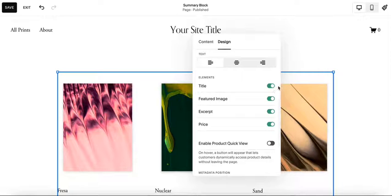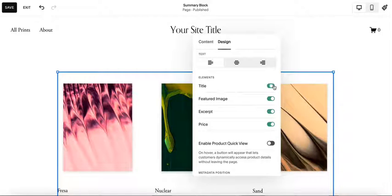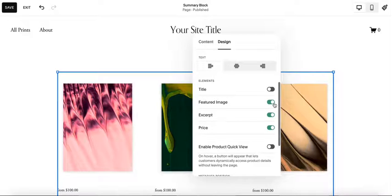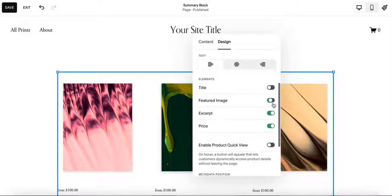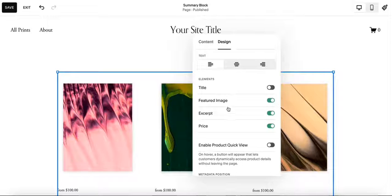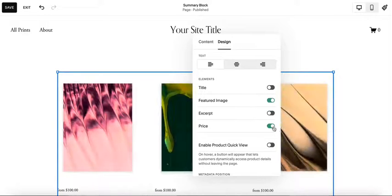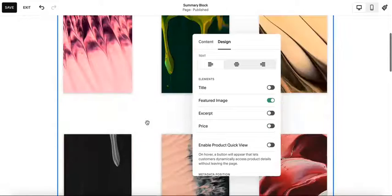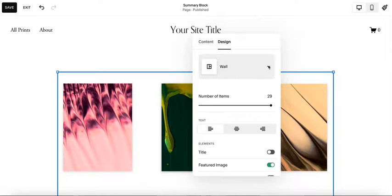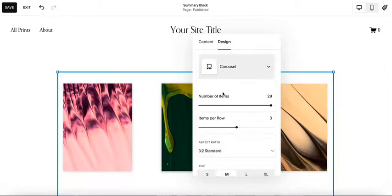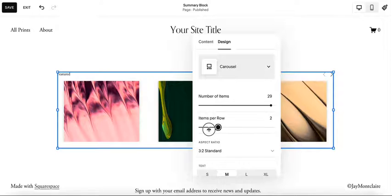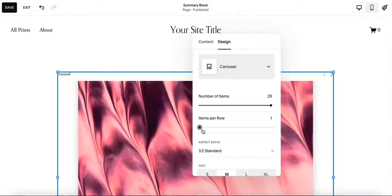Okay, but I don't want any of this information. I don't want the title. We do want the image because if we unclick that then it goes away and the whole point is to show the image. Maybe we don't want the excerpt or the price. We really just want the image to be displayed. We need to select the carousel option and we only want one item per row.